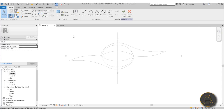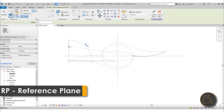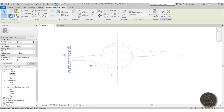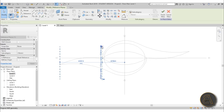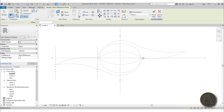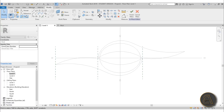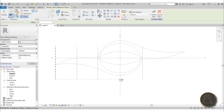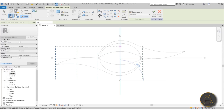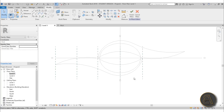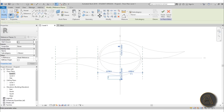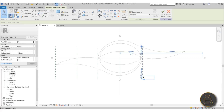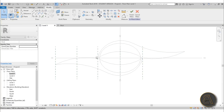First we need to set up some work planes. Go to Reference Plane — RP is the shortcut — and place one across, then another reference plane from one end to the other. Add one at the far end, one in the middle, and one at the center of the whole stadium. Once we have these five reference planes, name them: number one, number two, number three, number four, and number five.